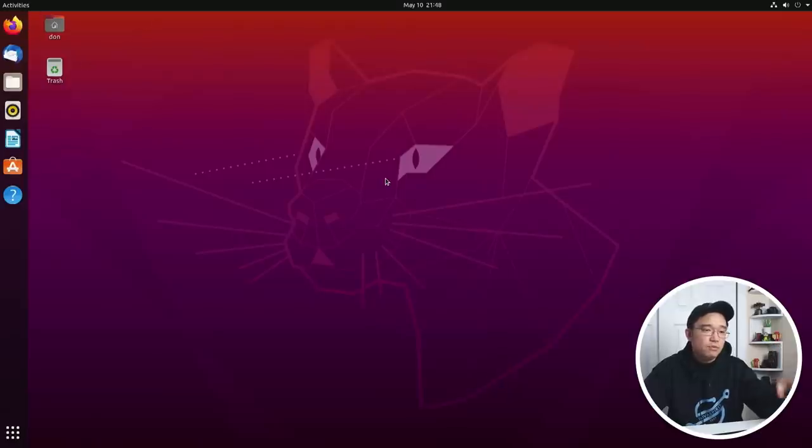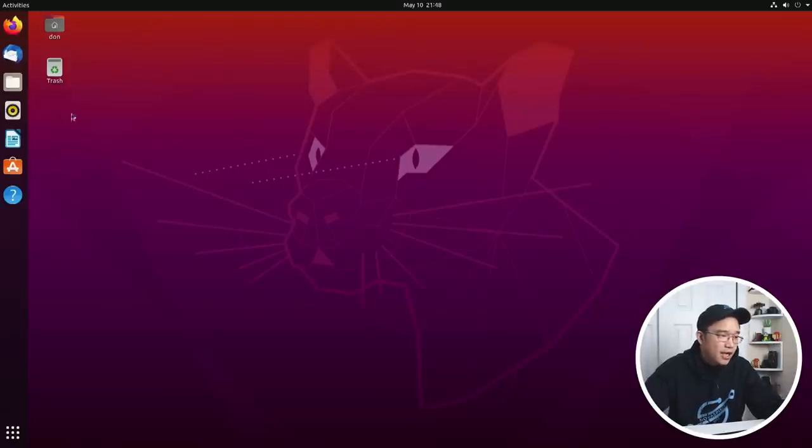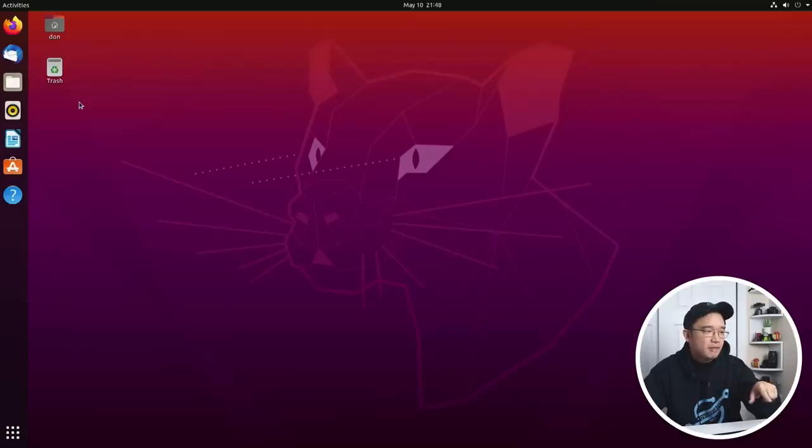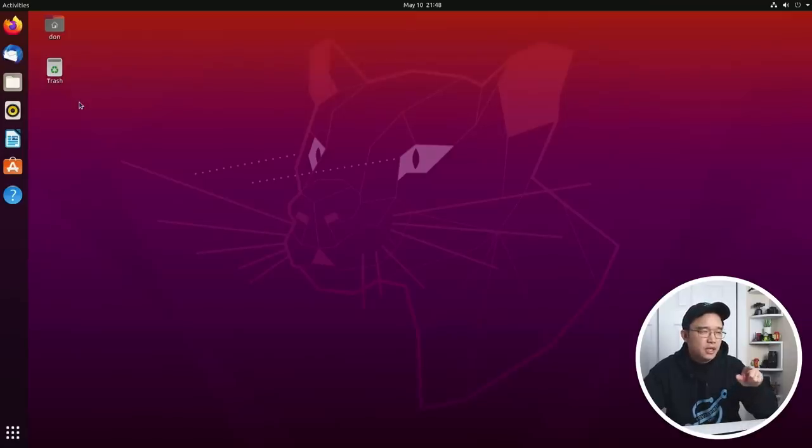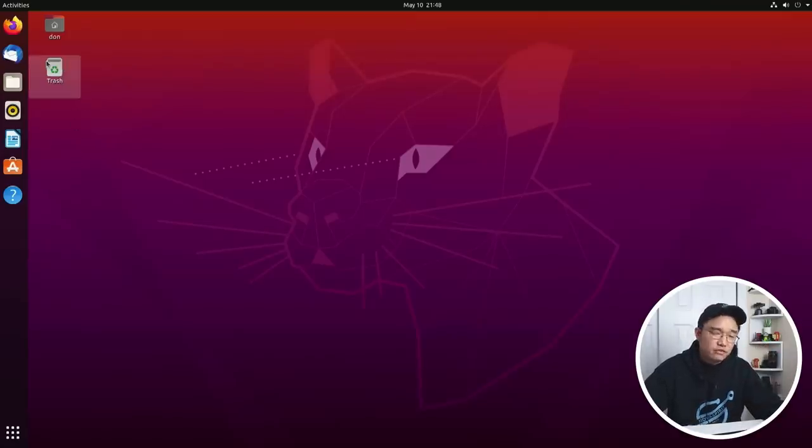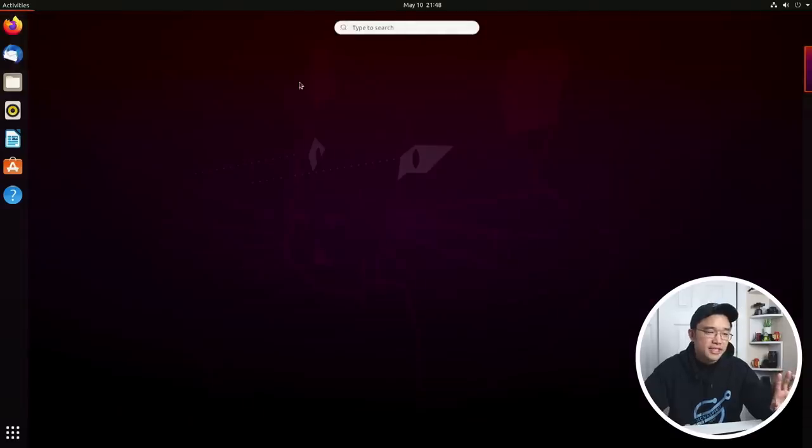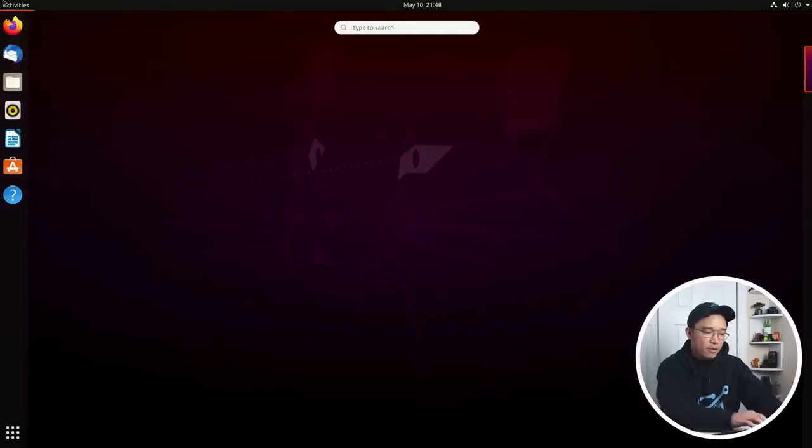Here I have a fresh install of Ubuntu 20.04 and the only thing I did to it was apt-get update to download the latest repositories as well as install DaVinci Resolve just to show you guys that it is not working.